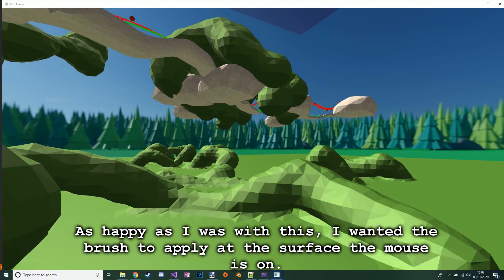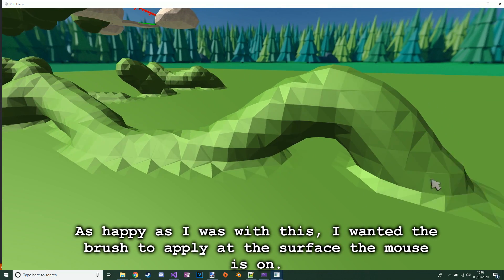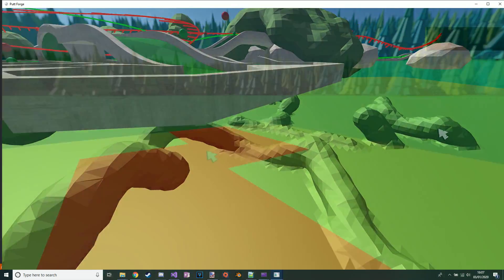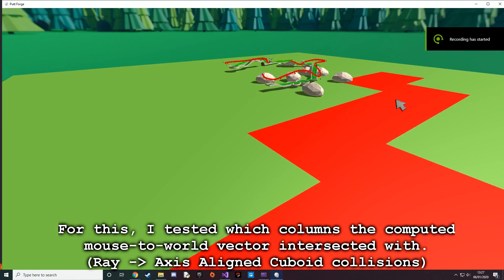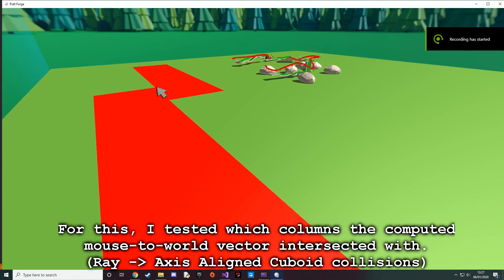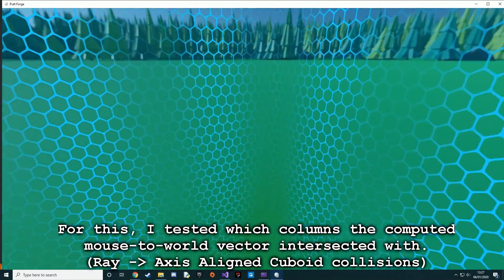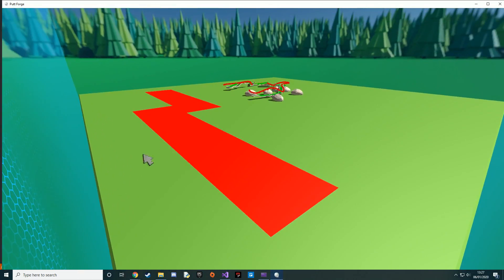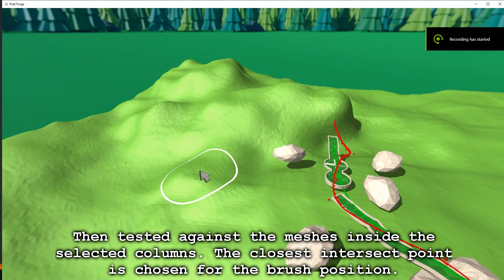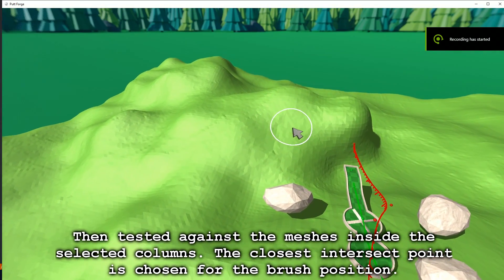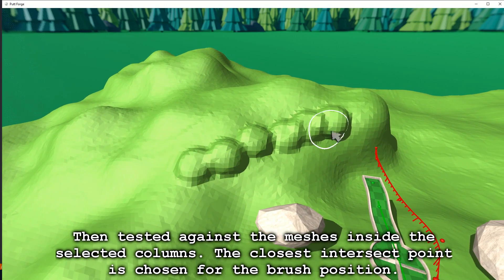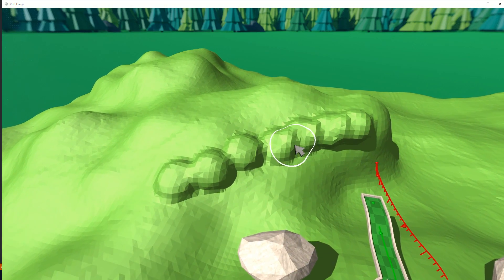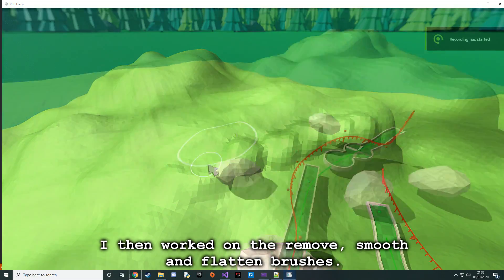As happy as I was with this, I wanted the brush to apply at the surface the mouse is on. For this I tested which columns the computed mouse-to-world vector intersected with using ray-axis-aligned cuboid collisions, then tested against the meshes inside the selected columns. The closest intersect point is chosen for the brush position. I then worked on the remove, smooth, and flatten brushes.